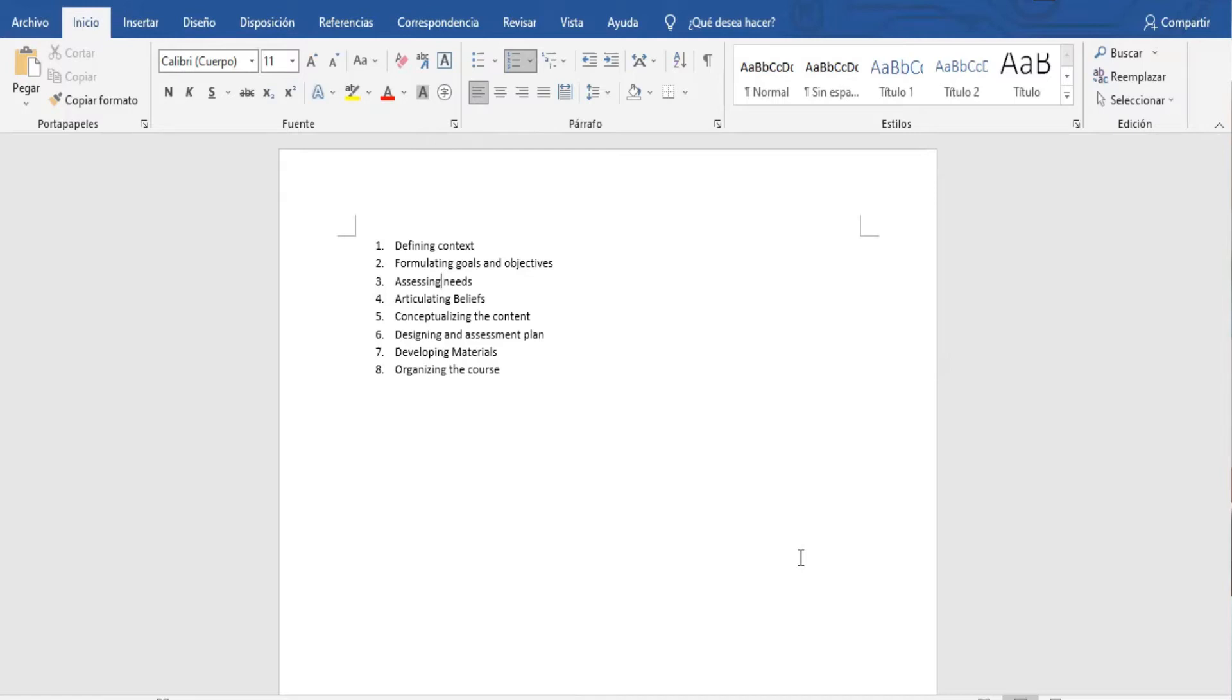And that comes in the next one: assessing the needs of the students both as individuals and just as general students, and what they're gonna need to do to meet the goals and objectives that we established. I don't know if Luis would like to go from here.